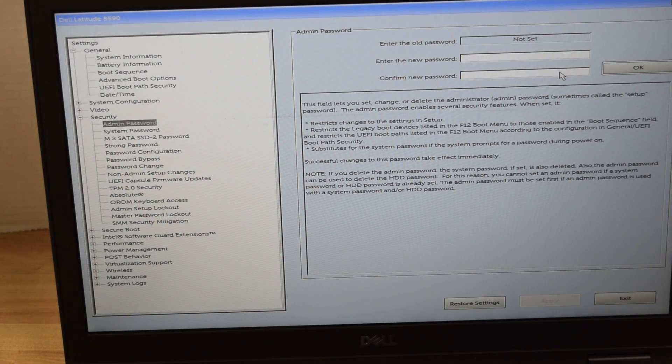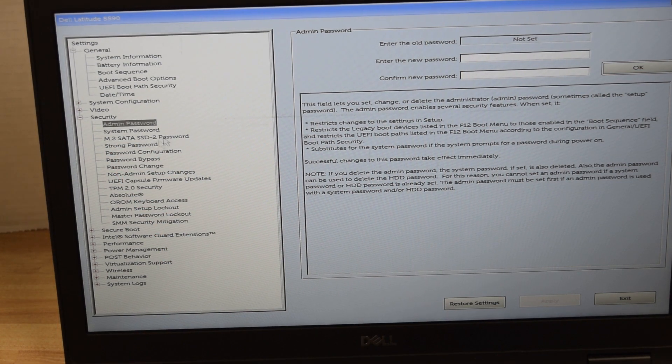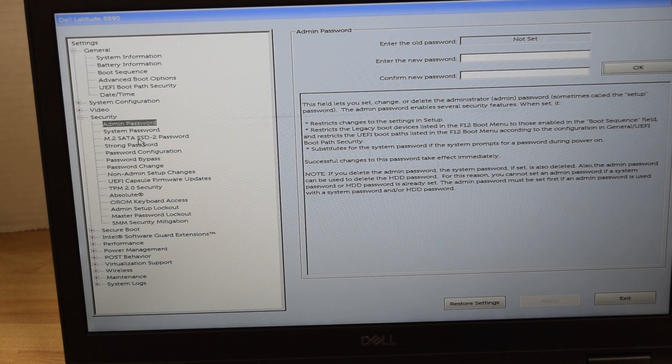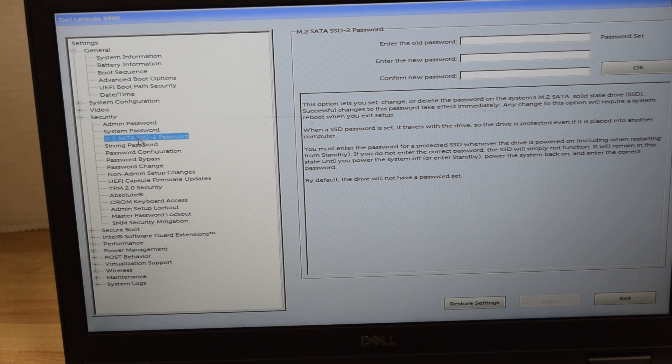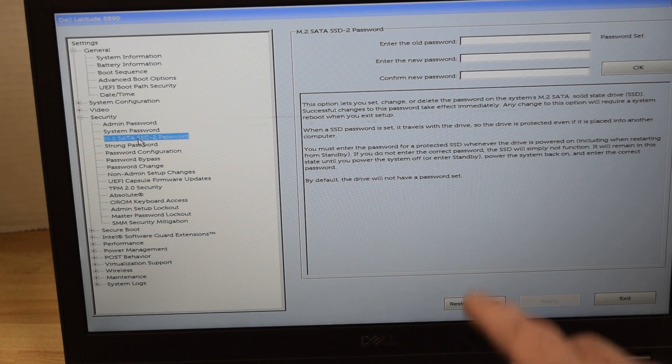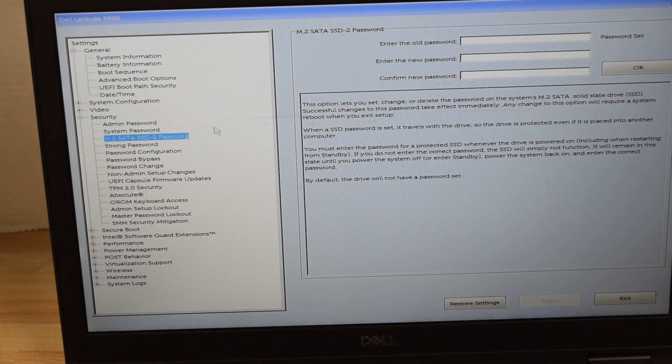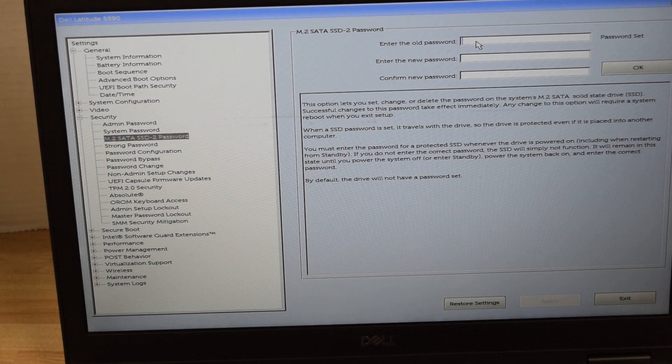We have one more password to eliminate. That's the one on the hard drive itself. If there's a hard drive password, highlight that and it asks you to type in the existing password. I'm going to type in the existing password that's on the hard drive.